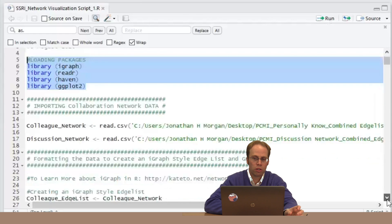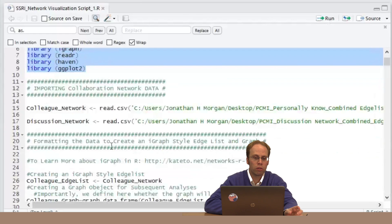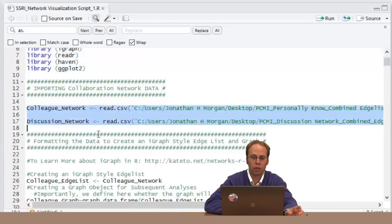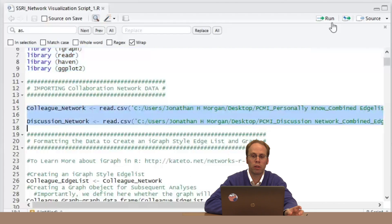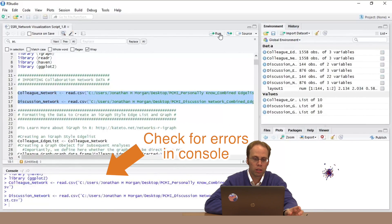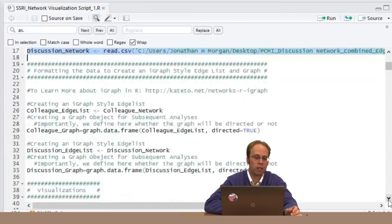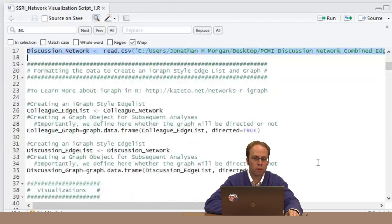I'm just going through here. I'm importing my data and doing these basic steps to make sure I don't trip myself up later — it's a good thing to do. Remember, I've got to make these igraph objects, so I'm doing that step.